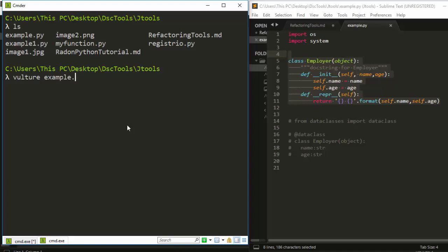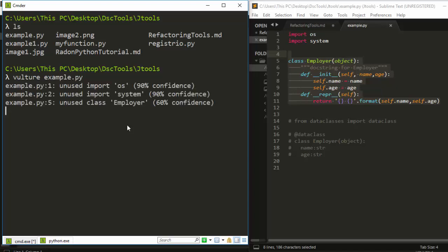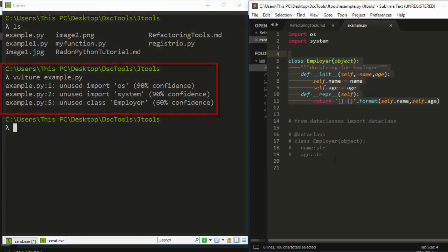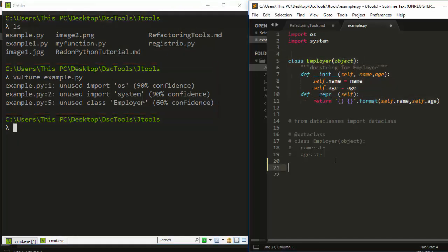Perfect. From here it tells me we have unused imports: os and system. It gives us a confidence score—90% sure these were not used. We also have a class which was not used, although I defined the class but never used it.